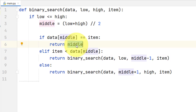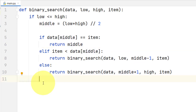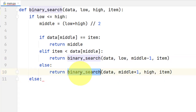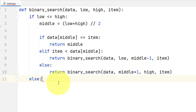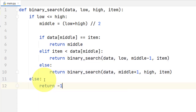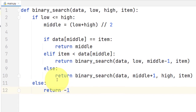We also have our base case, which returns the middle index — the index where the element is found. Finally, we have to handle the case where the item we are trying to find is actually not in the sequence, since we cannot know that in advance. If the element is not in the list, the recursive process will continue until it reaches a point where the interval is no longer valid — where the lower bound is no longer less than or equal to the upper bound. We handle that by adding an else clause that returns minus one. And that is the recursive implementation of this algorithm in Python.